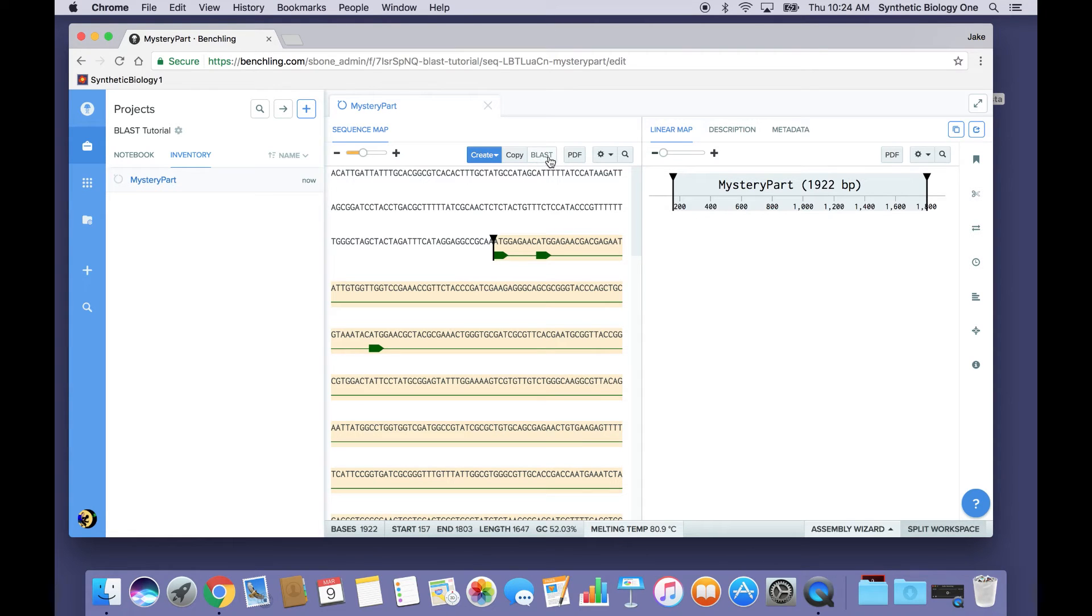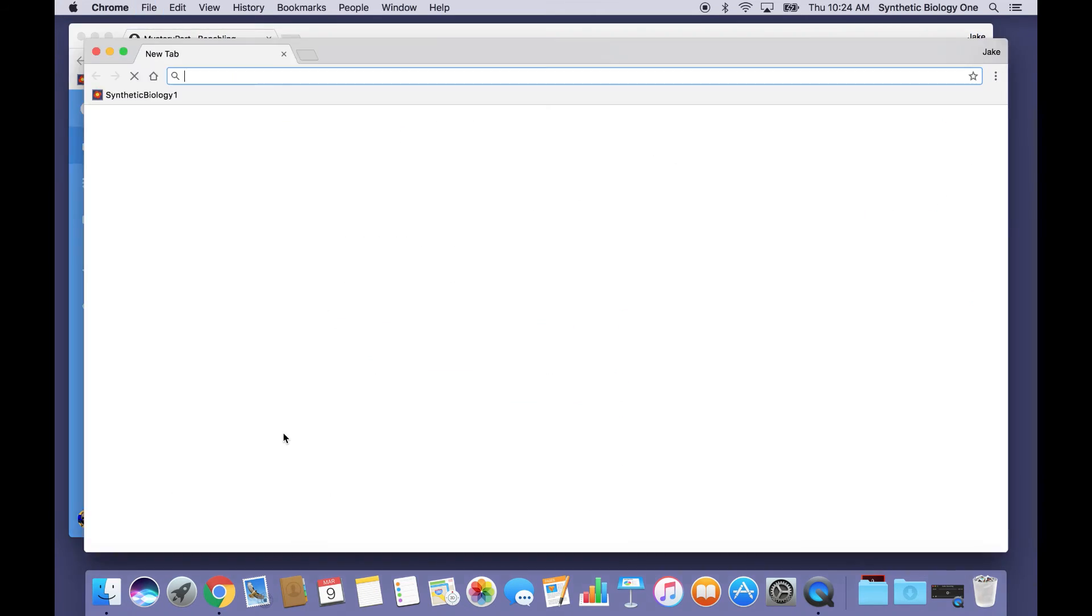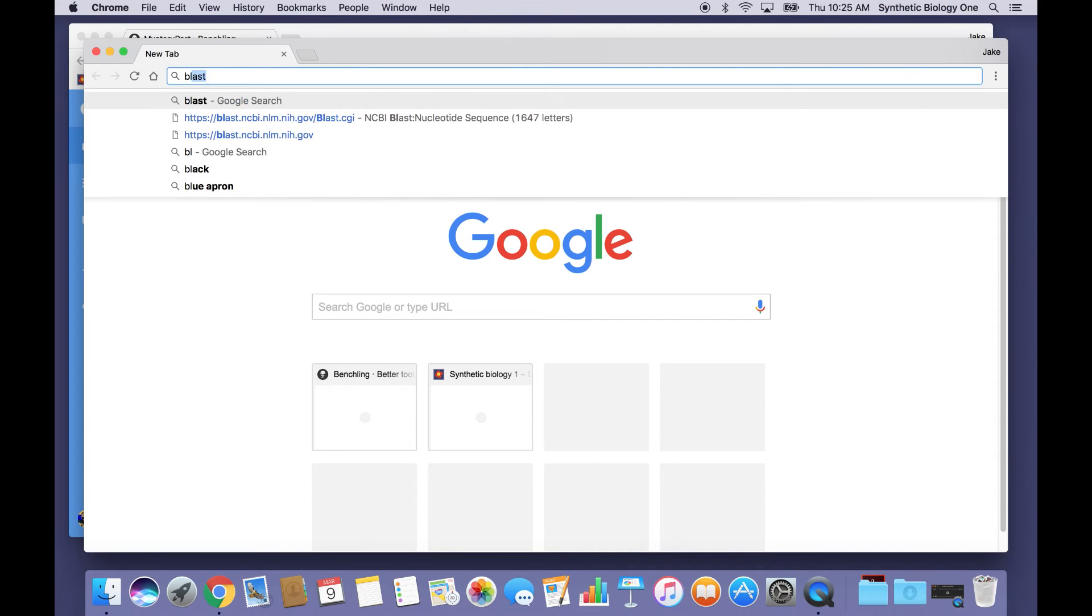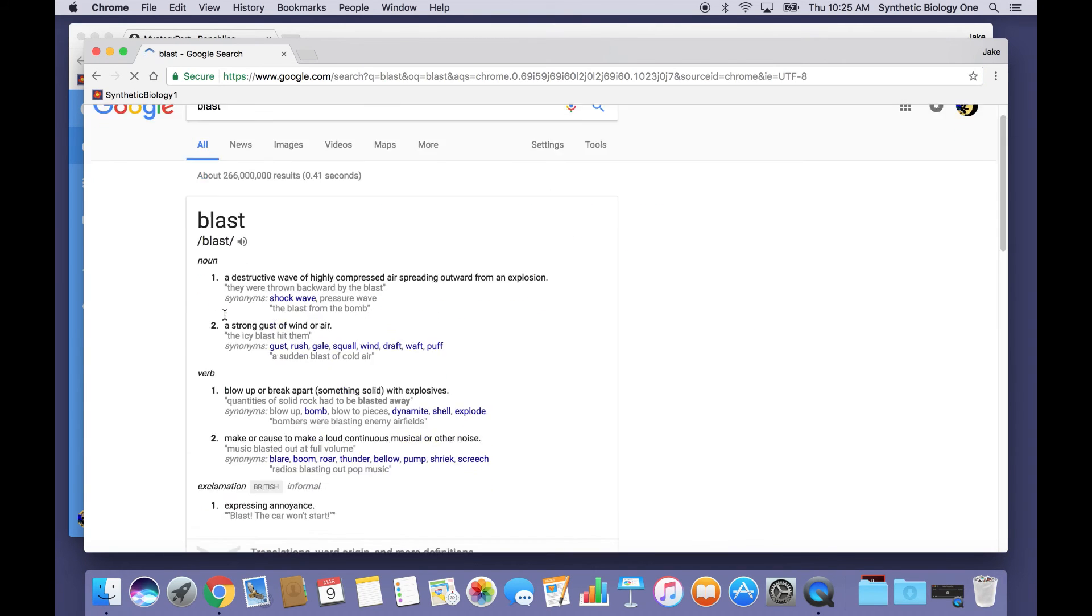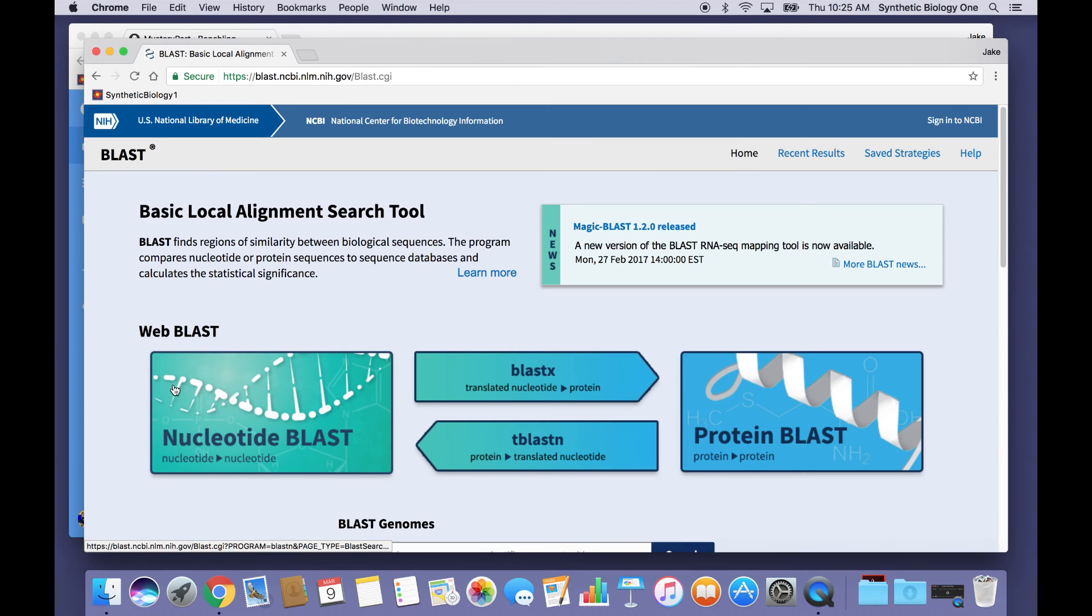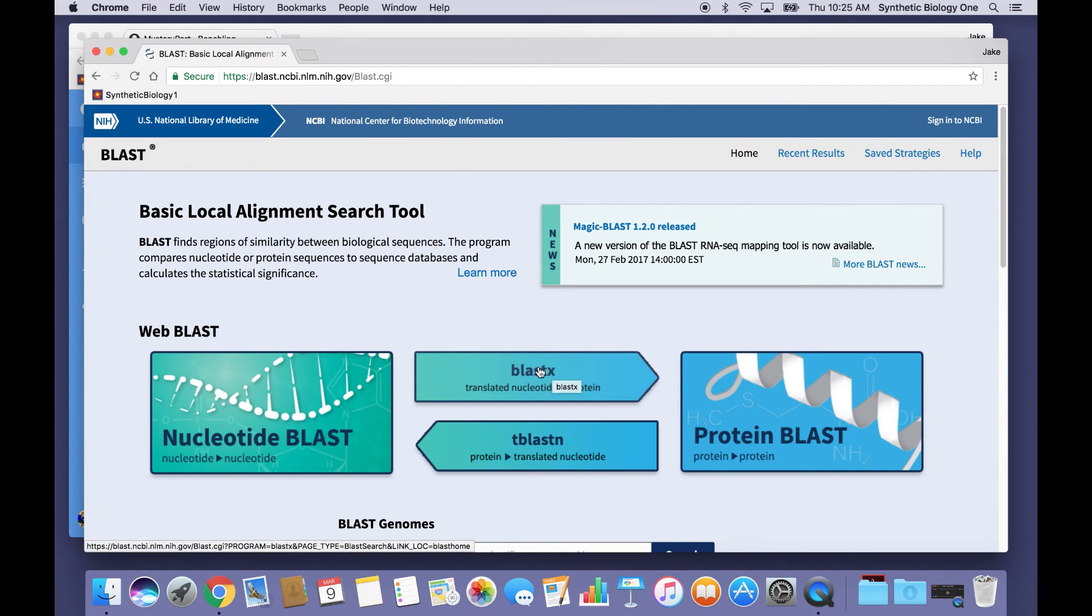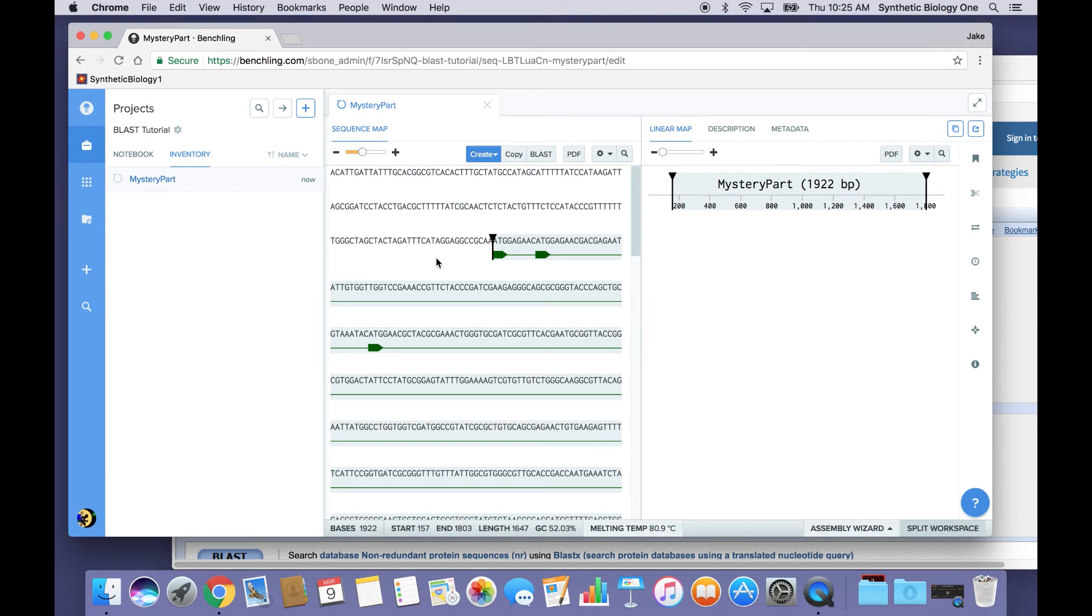So you might notice, sitting right here in Benchling, the BLAST option. So we can do this through the built-in Benchling feature, or just for teaching purposes, we can do it the old-fashioned way by Googling BLAST and going here to the NCBI BLAST database. So I am going to search for a protein. I'll choose this option. I'm going to search my translated nucleotides against their protein database.